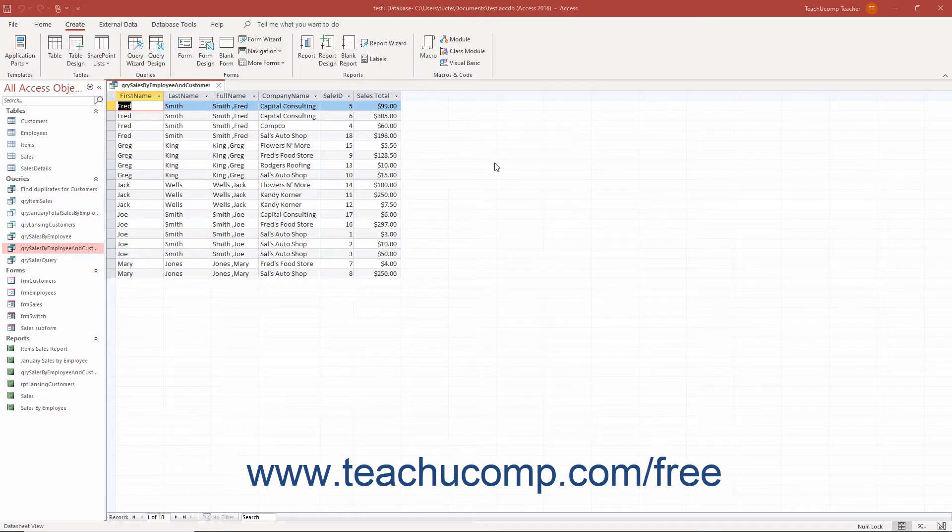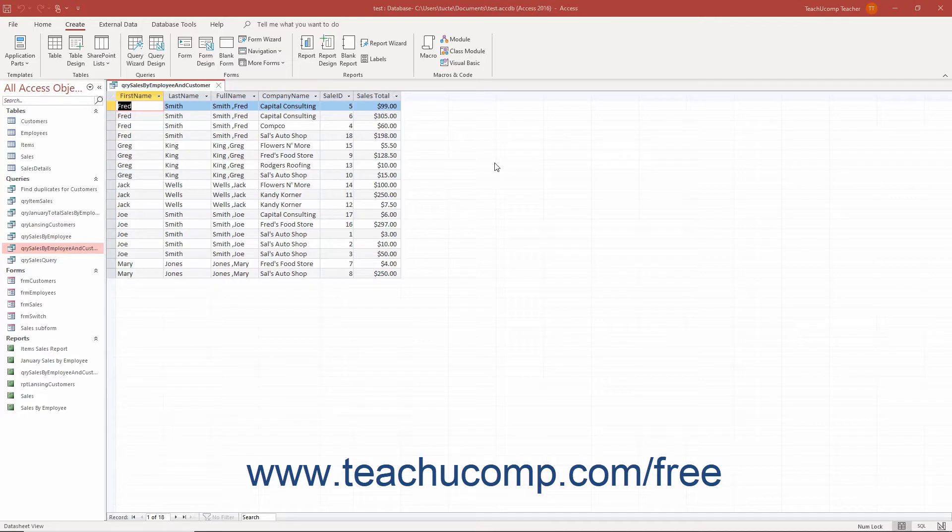You can insert new modern charts into your reports in Access, or use the older Microsoft Graph chart controls which are still available for backward compatibility in Access 2019 and 365.